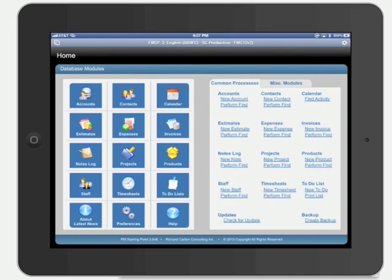FM Starting Point was created using the FileMaker platform and runs on FileMaker Go for iPad or iPhone. FM Starting Point is a completely unlocked FileMaker template designed for use by small businesses, work groups, and even non-profit organizations.